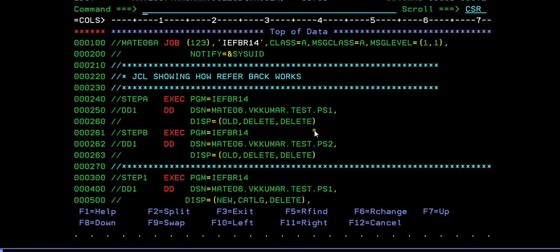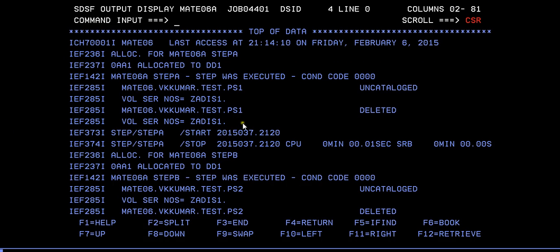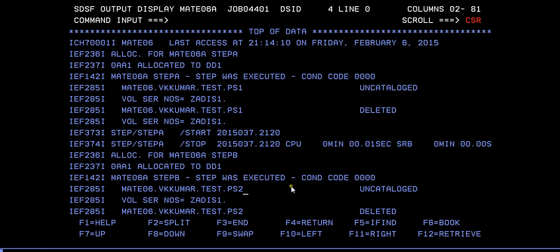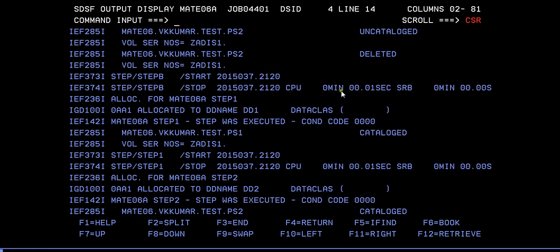When you specify delete, delete, what it will do is first step is to uncatalog this data set and then completely delete this data set. Same thing happened for this - uncatalog this data set and delete this.